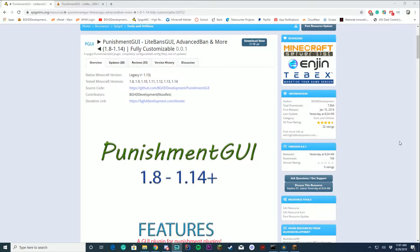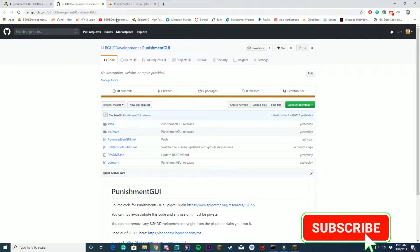It works on all versions from 1.8 to 1.14, it has over 7,800 downloads and over 32 almost exactly five-star ratings — some more five-star ratings would be nice. It's also fully open source, which is pretty exciting. You can get the whole source code for it here on GitHub.